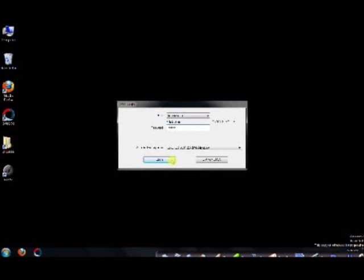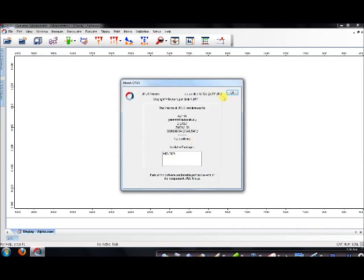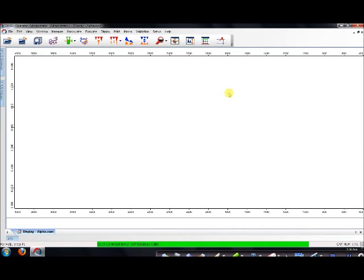Once you're in the program, you're going to check the status of the light at the bottom right-hand corner. It should be green.